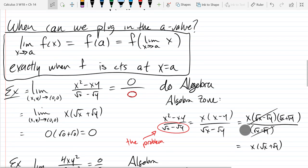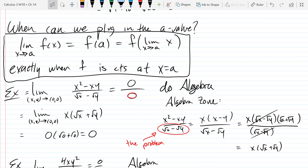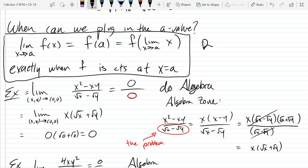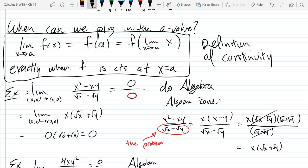So this is the definition of continuity. The official definition doesn't include that last part, but that last part is super useful sometimes. Remember, there are two parts: not only does your limit have to exist, but your value has to exist also. I can't really talk about two one-sided limits anymore because there are infinite limits. So the best we can do is just the general limit exists and equals the value. That's as good as it gets in higher dimensions.